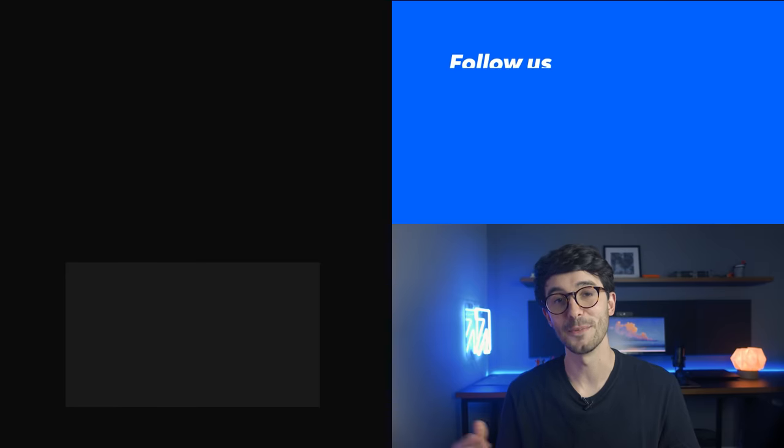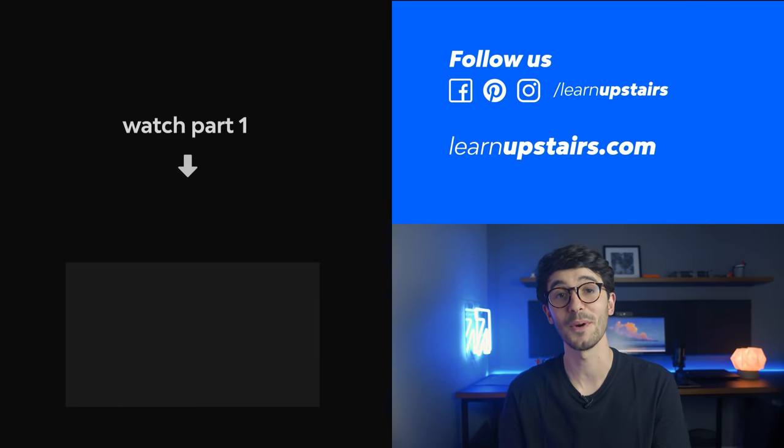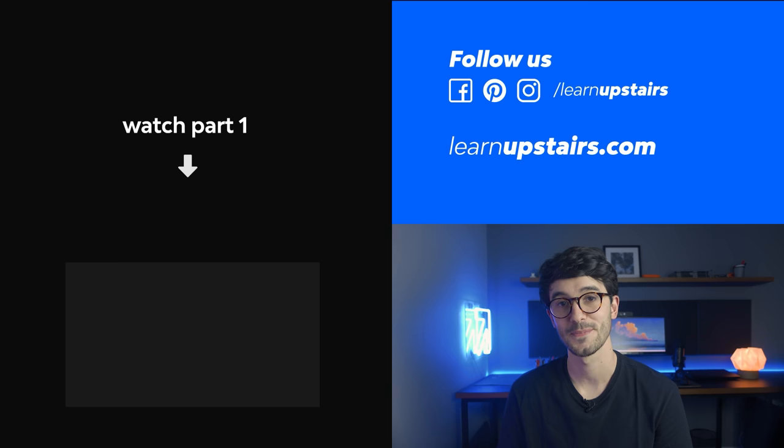If you made it this far and haven't watched part 1, click here to go there.